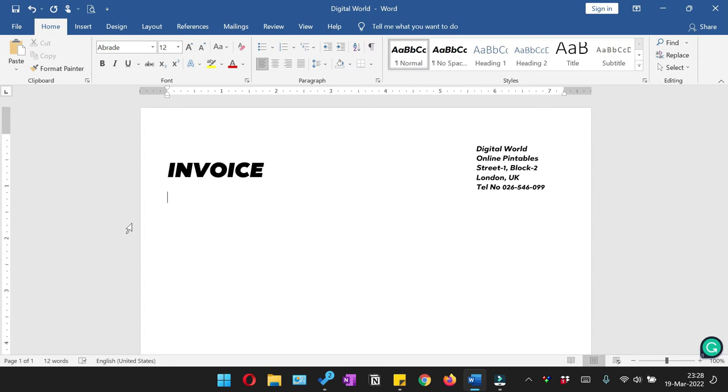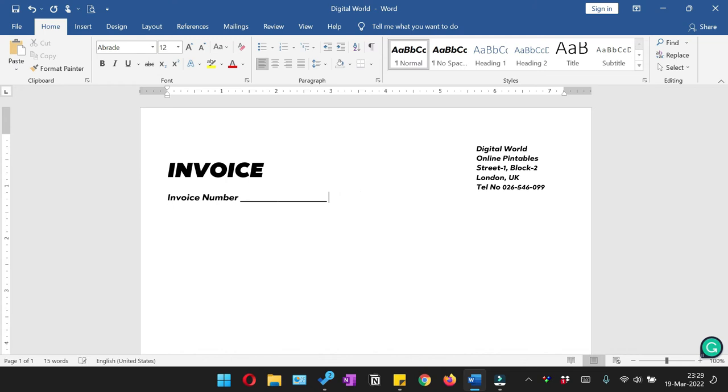So here we are going to write the first line, that is the invoice number and date. And then we are going to add the underline just to fill in this space. Then we are going to add the date.